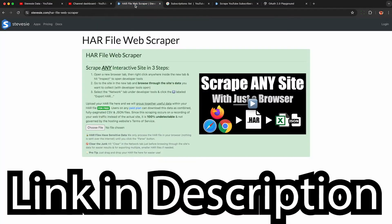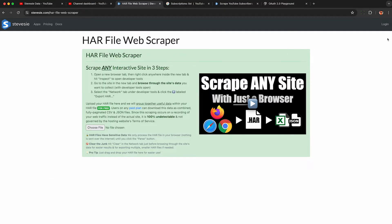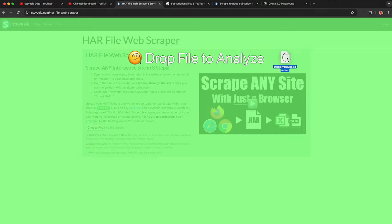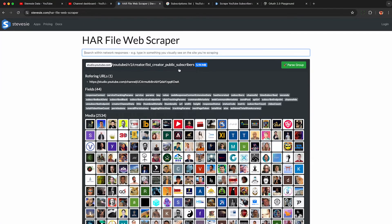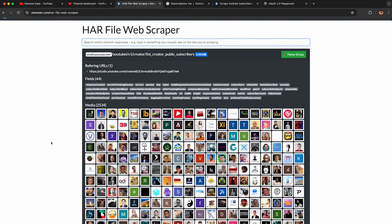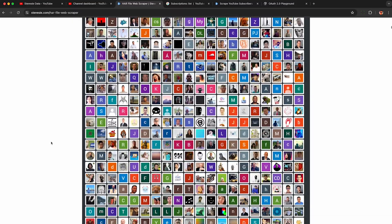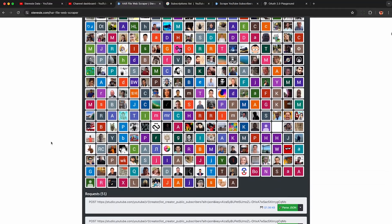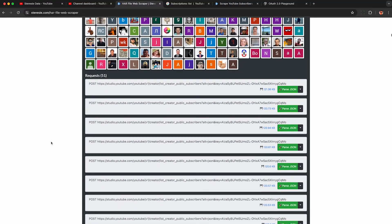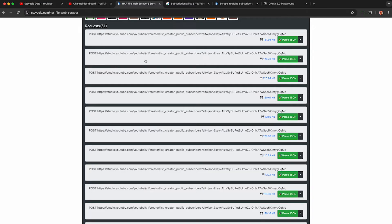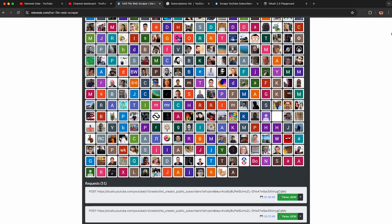To parse this HAR file, I'm putting a link in the description to my HAR file web scraper. This will parse any HAR file — so it won't just work with YouTube Studio. Drag and drop it there and it's going to parse it out. It may take a while because it's a bit large, and it parsed out all the subscribers from the list creator public subscribers endpoint — 6 megabytes worth of data. Below are the raw API requests made to the YouTube API; you can download each of these raw JSON bits totally for free without paying or signing up.